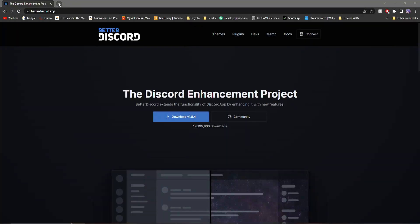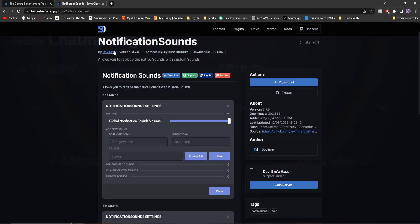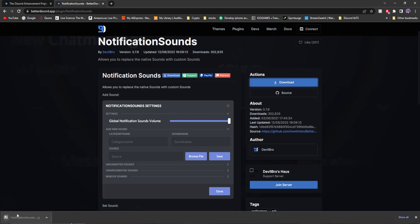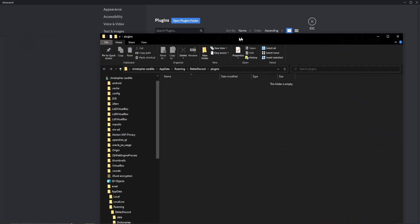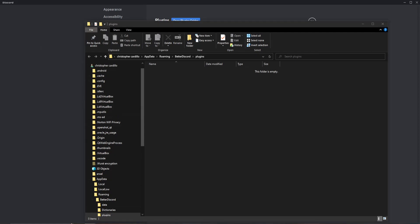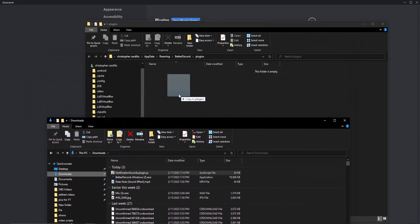The second thing you have to do is go to the second link in my description, which will take you to the BetterDiscord plugins page. You'll see this notification sounds plugin, and what you're going to do is click download. Once you download it, you'll see it down here. Then go back to BetterDiscord and click on open plugin folder — it should open up this empty folder. Open up another folder, go to your downloads, and throw in this notifications plugin.